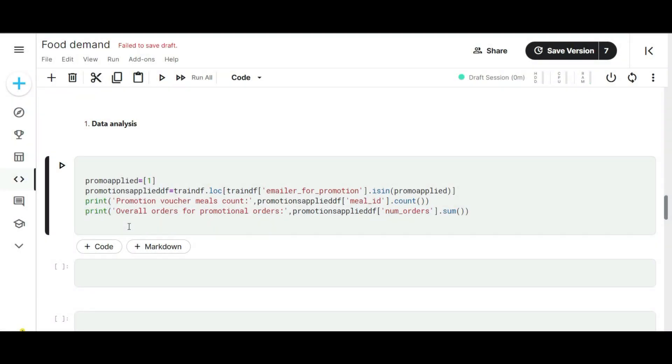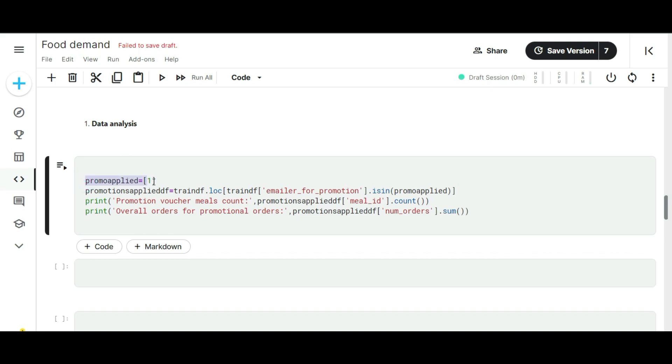In the first step of data analysis, I am going to collect some insights from the training data. The first insight I am going to take from this dataset is how much the promotional sales order contributes to the overall orders. Actually, I wrote the code here. Let me explain the code in a step-by-step manner so you guys can easily understand the logic behind it.